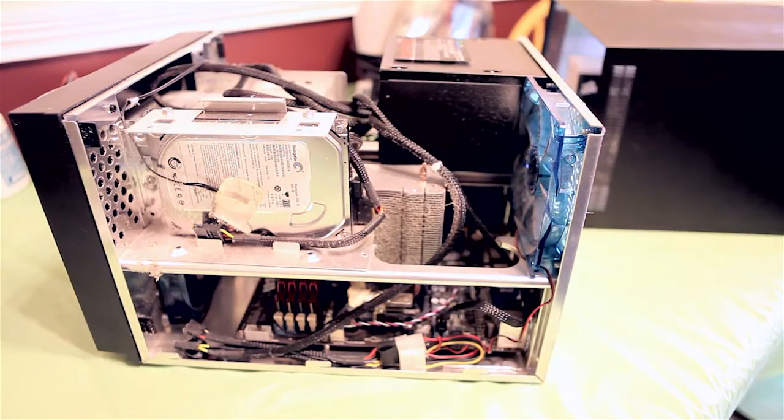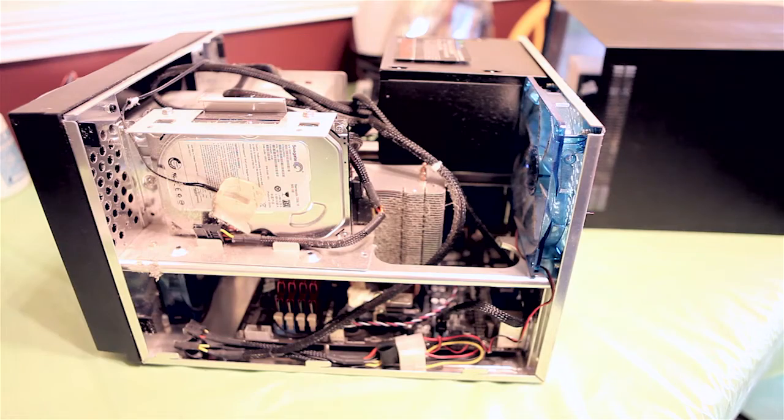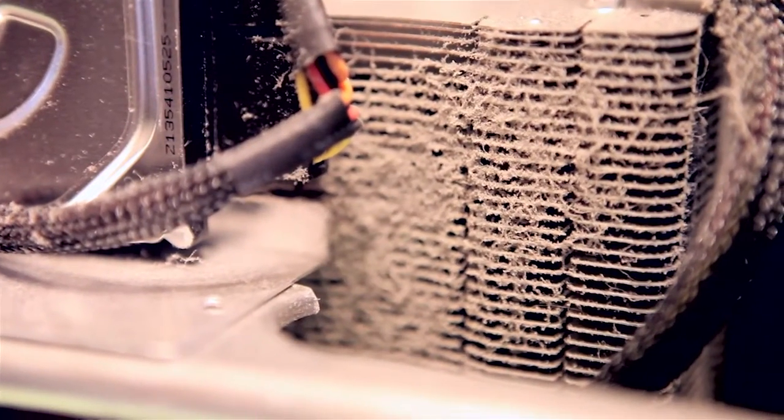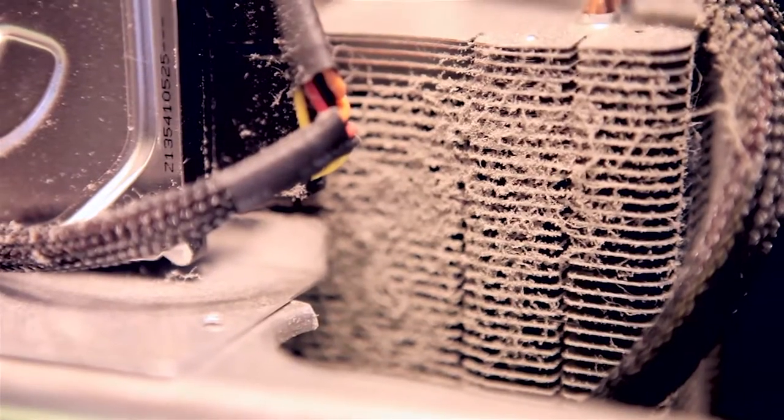As you can see inside, we got a lot of dust buildup, so we're going to show you how to remove all that. As you can see here, the fins on the heatsink are absolutely caked with dust. When the fan tries to pull air through the fins to cool off the CPU, it cannot pull in fresh air.